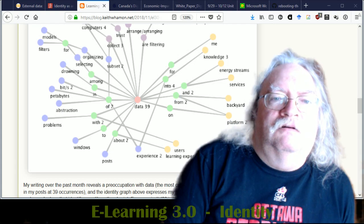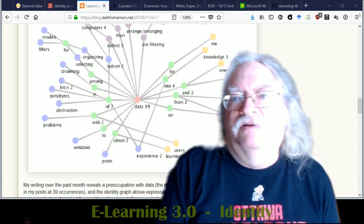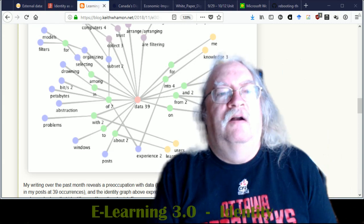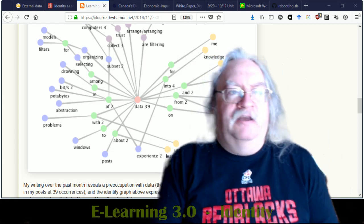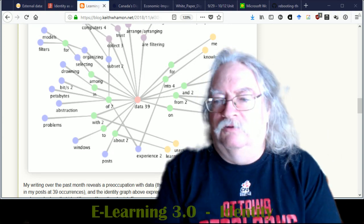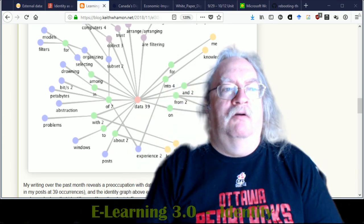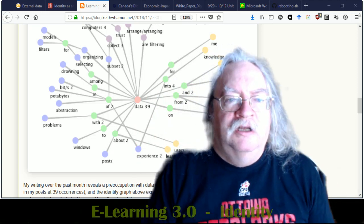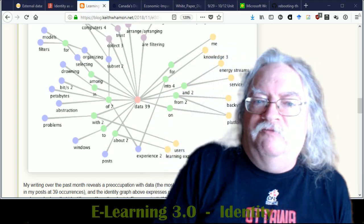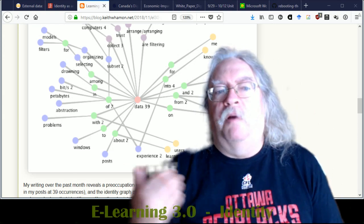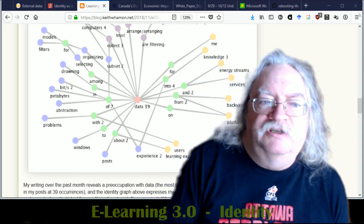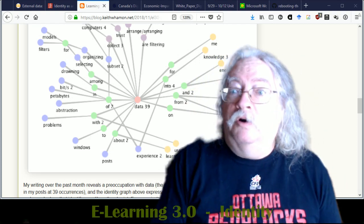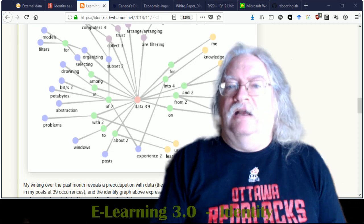We're trying to get with this concept of the identity graph away from the idea that my identity is of different parts of me. You know, as though you could divide me up, you know, I'm part English and part Irish.